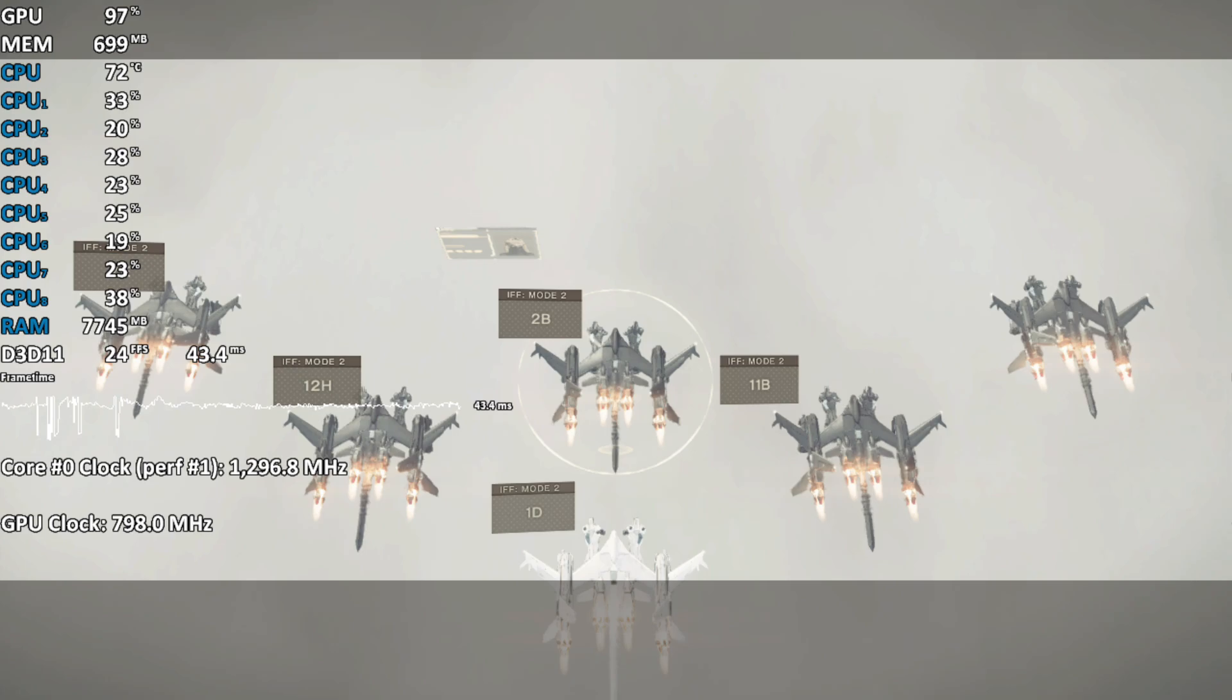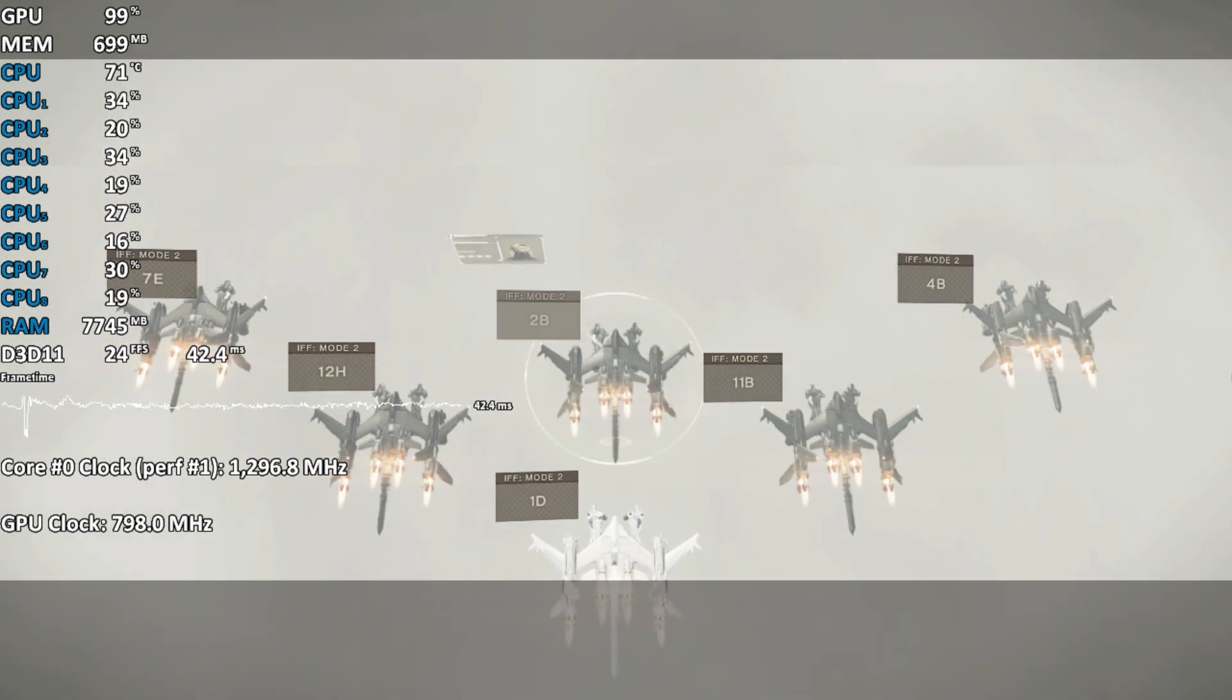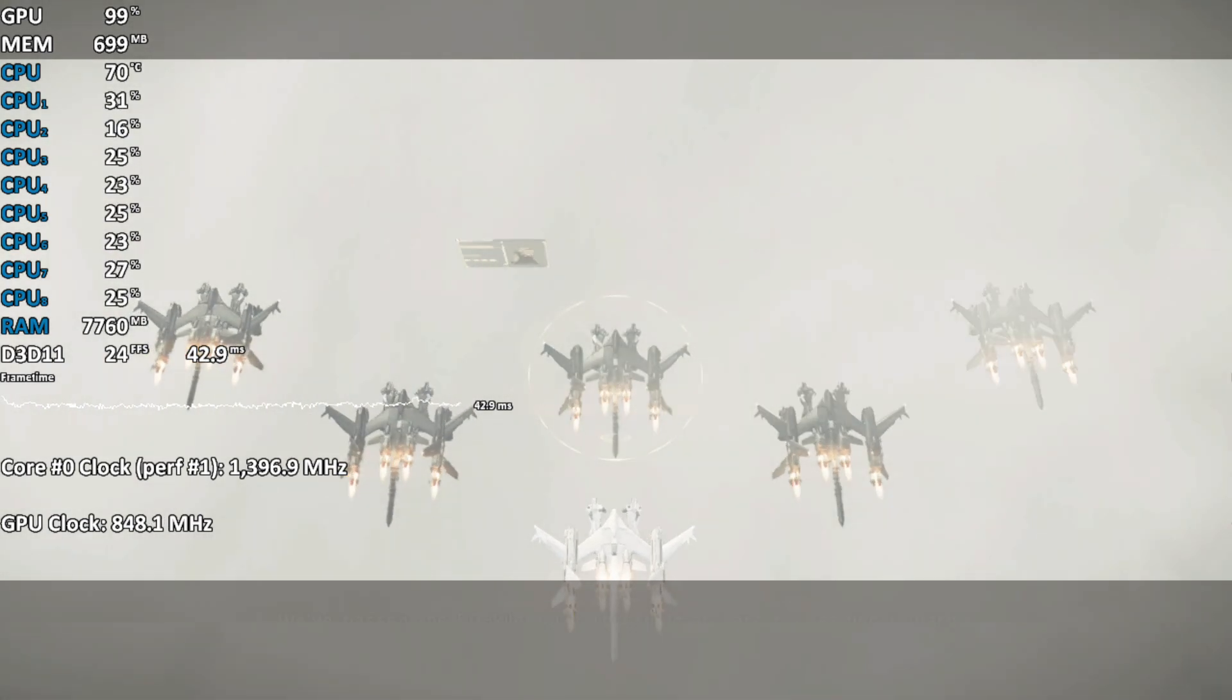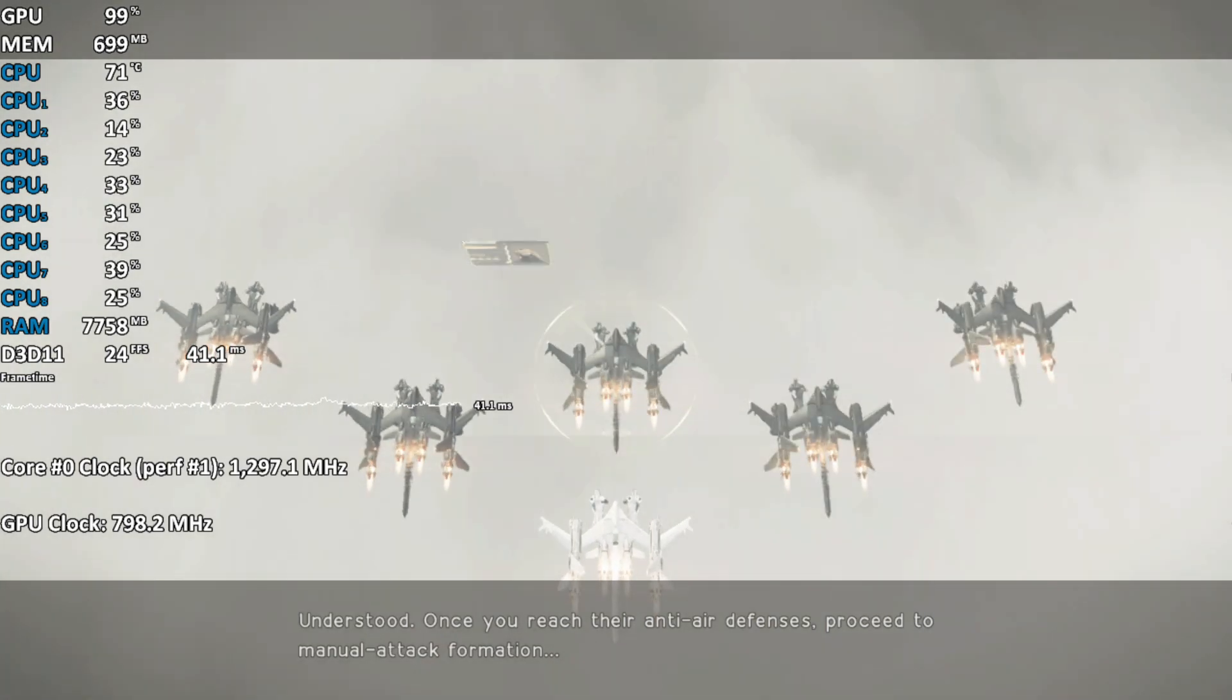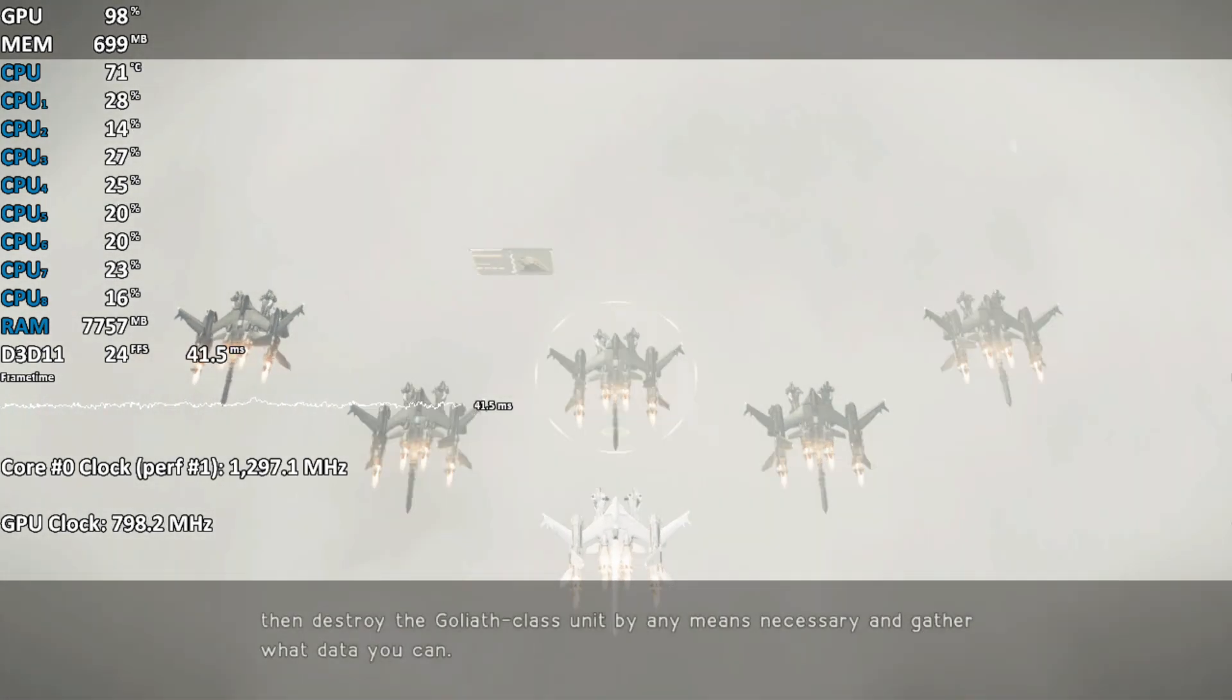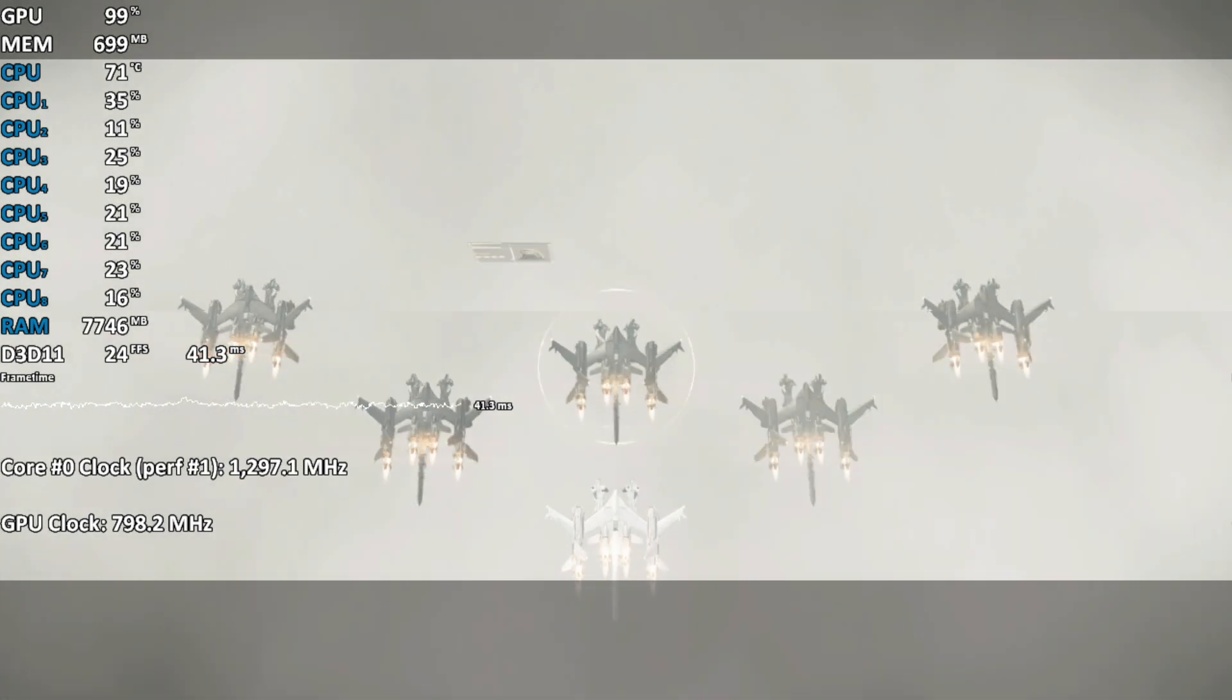This is Operator 6-0. All units confirmed. We've passed the 50-kilometer threshold and are proceeding toward the target. Understood. Once you reach their anti-air defenses, proceed to manual attack formation. Then destroy the Goliath-class unit by any means necessary, and gather what data you can.